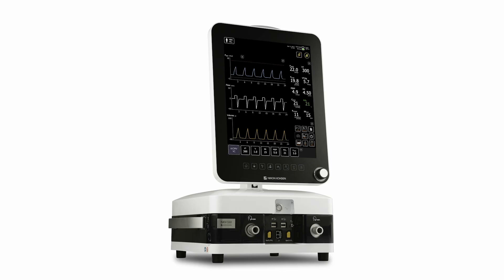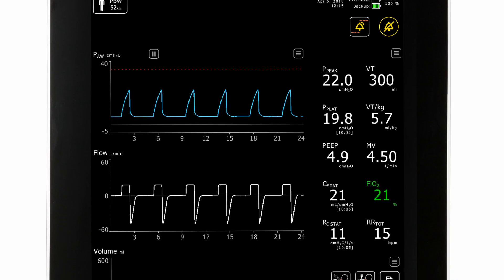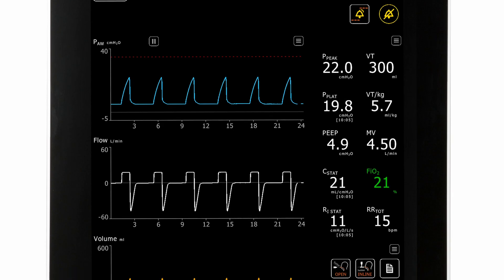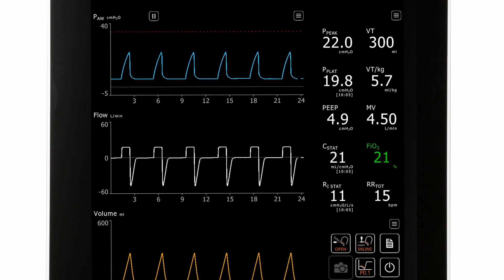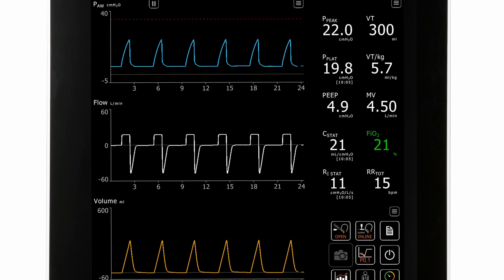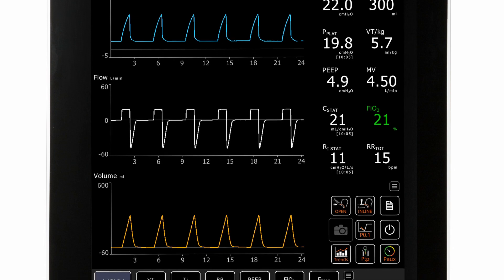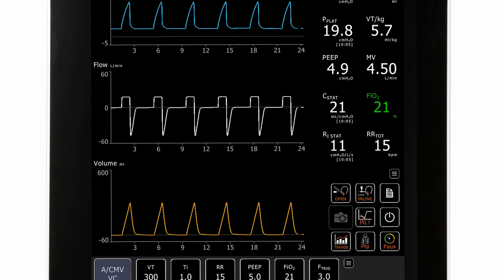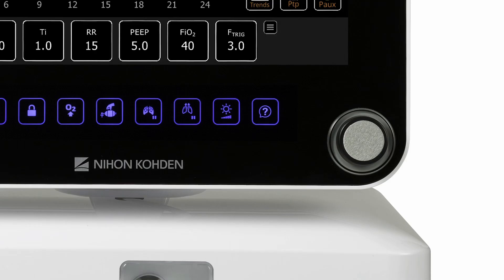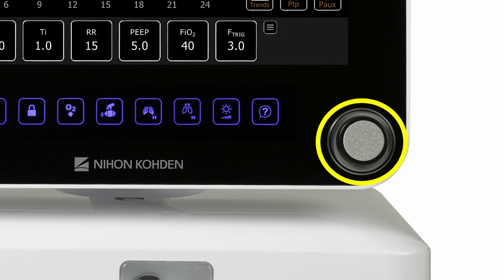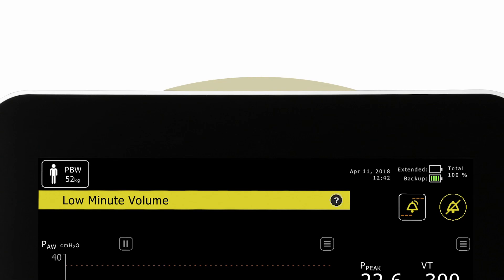The GUI is a 17-inch touchscreen powered by the breath delivery unit. Clinicians interact with the GUI both through the touch interface and the encoder knob. There is a large alarm LED at the top of the GUI that provides 360-degree visibility for clinicians.